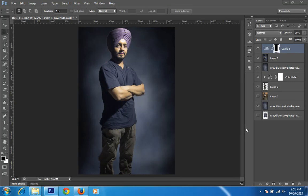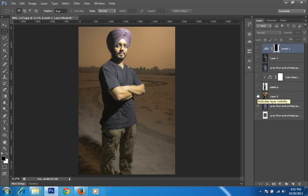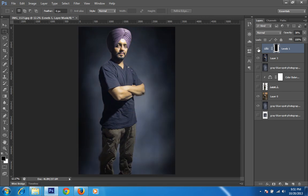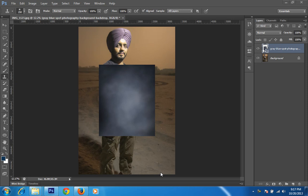Hello friends, this is Arun, and today we will talk about how to change the background of an image. This is the final image I got by putting many layers together. I will show you the original image first, and then the result. This is the original image, and this is the result. Let's see how to do this type of work in Photoshop.